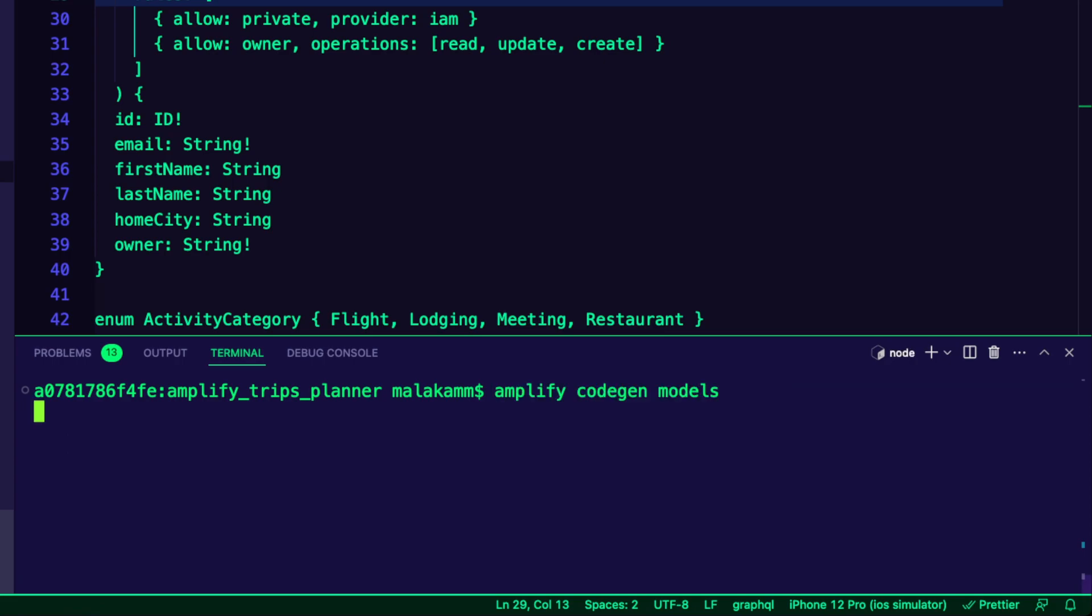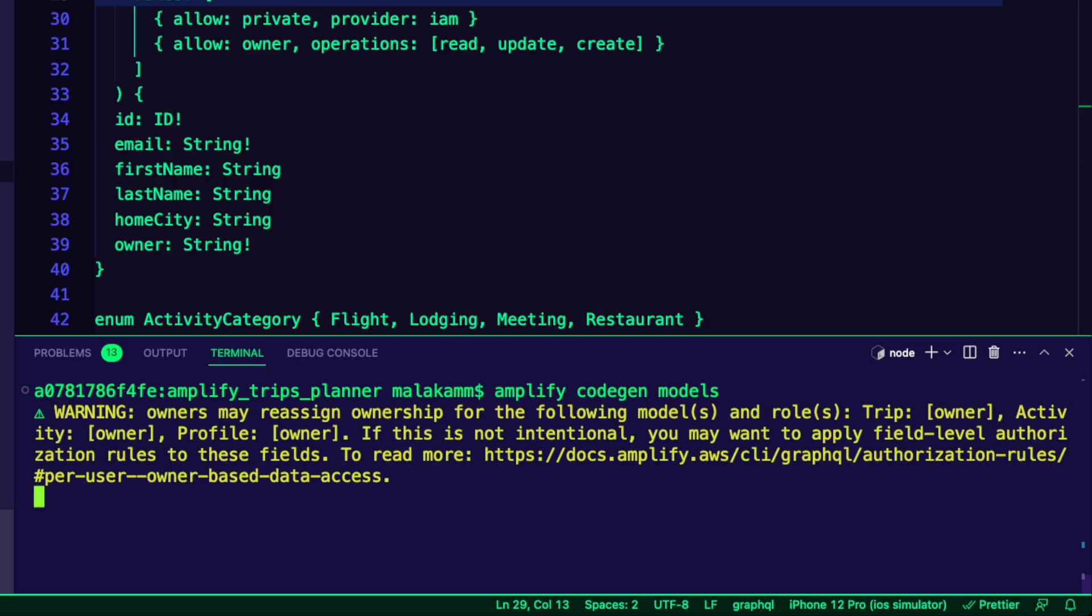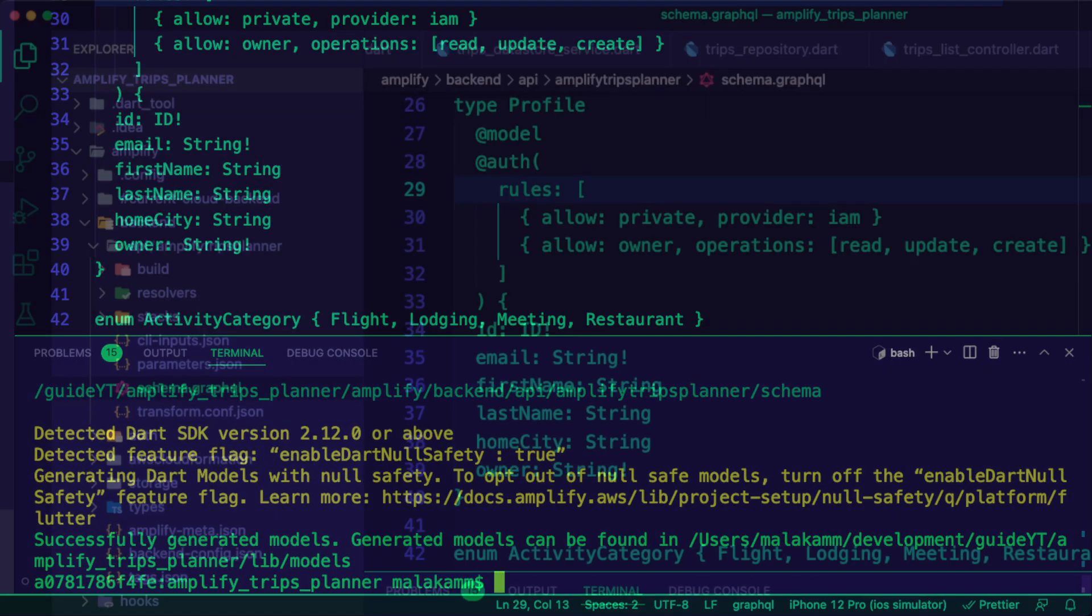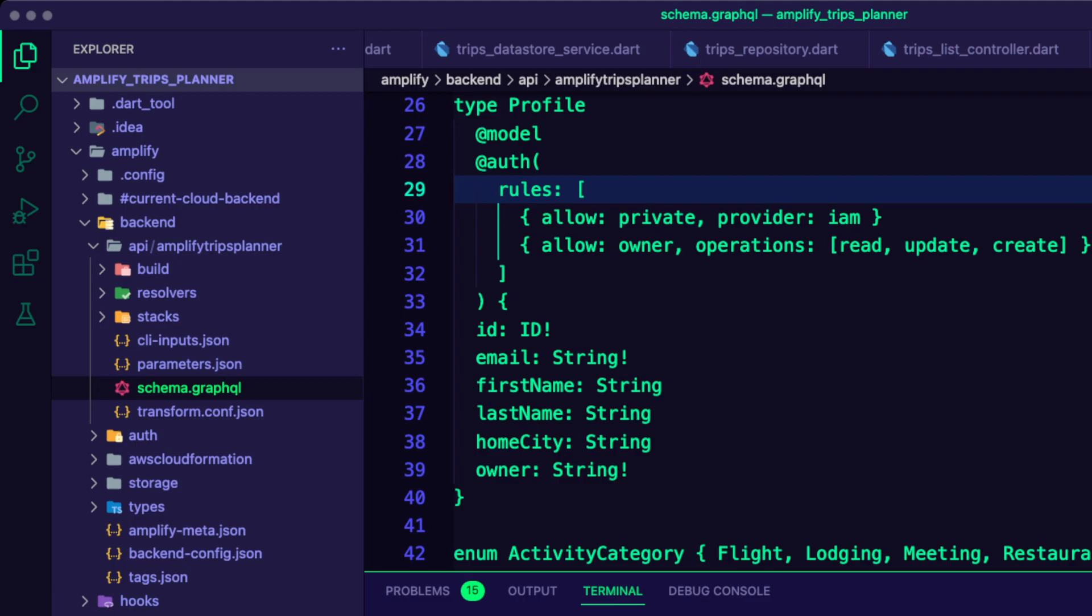I run the command Amplify CodeGenModels to generate the models inside the LabModels folder.